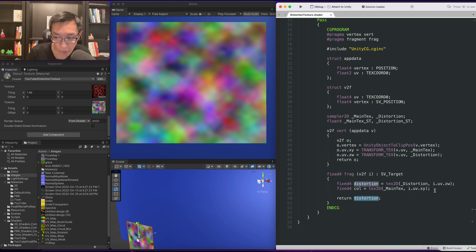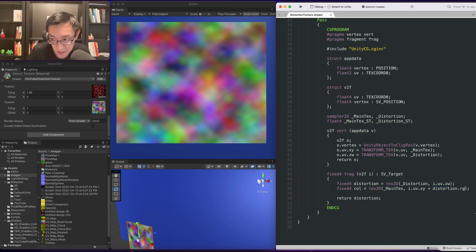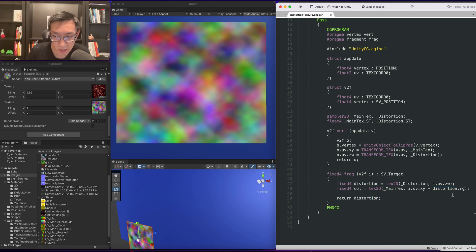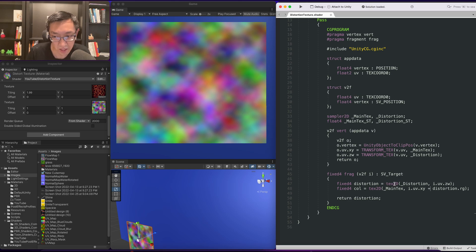A very simple way to do a distortion, and this is going to be mathematically incorrect, but we can just do it to take a look, is to add or multiply on this red and green. If we did that, we'll do add first.